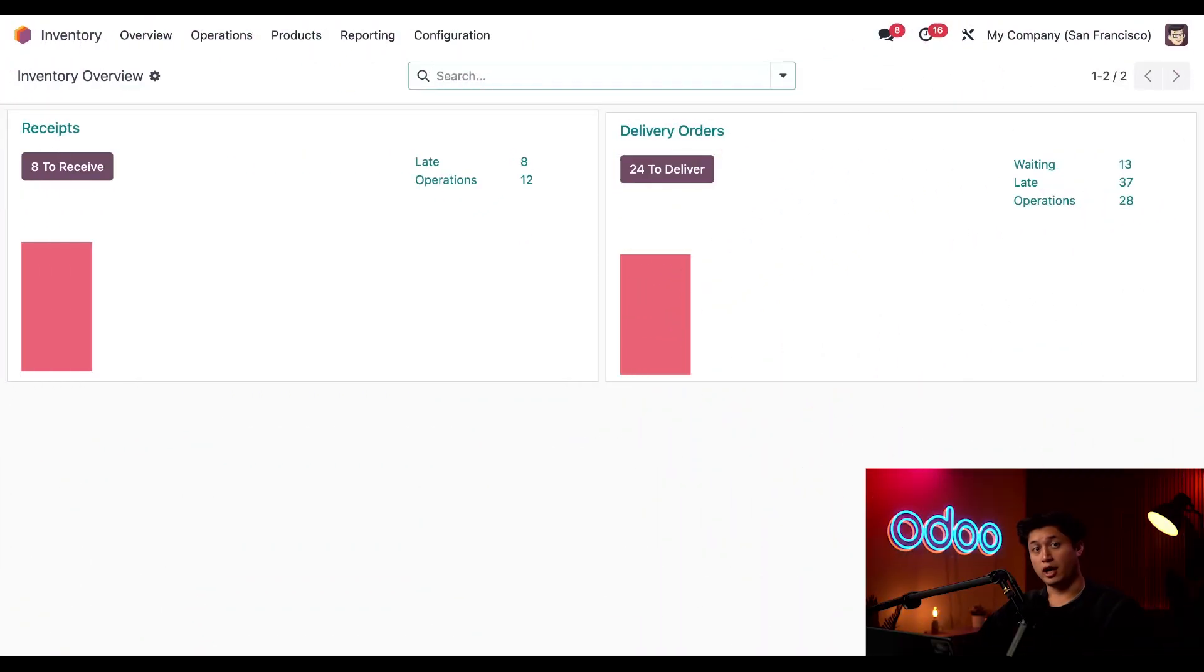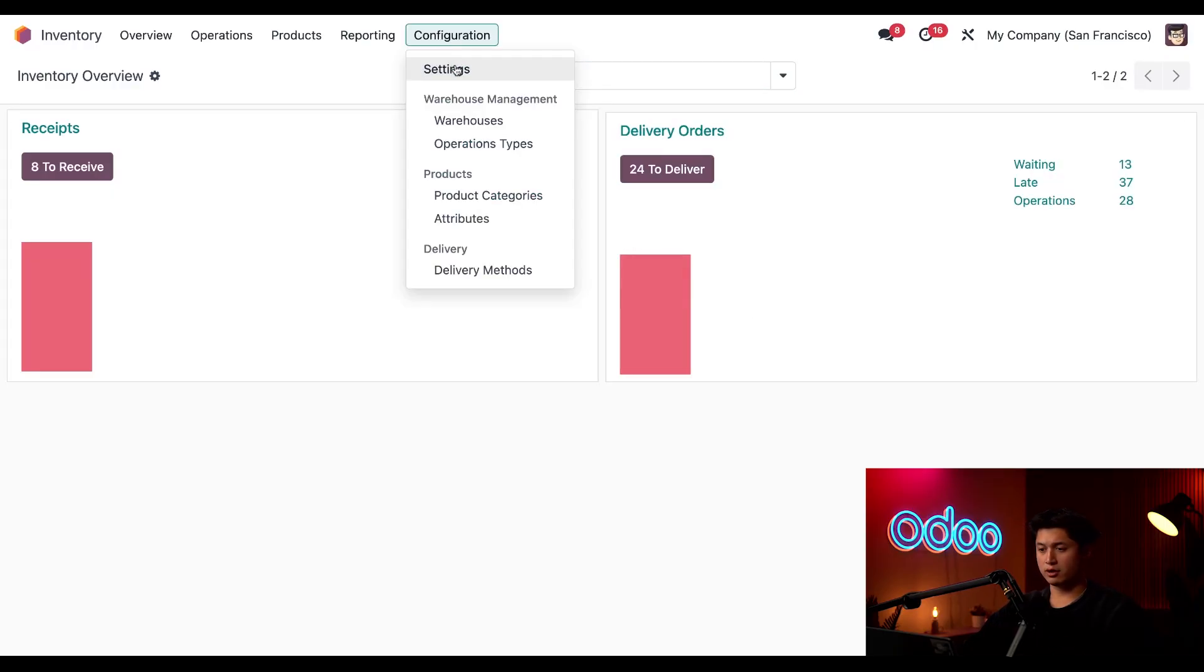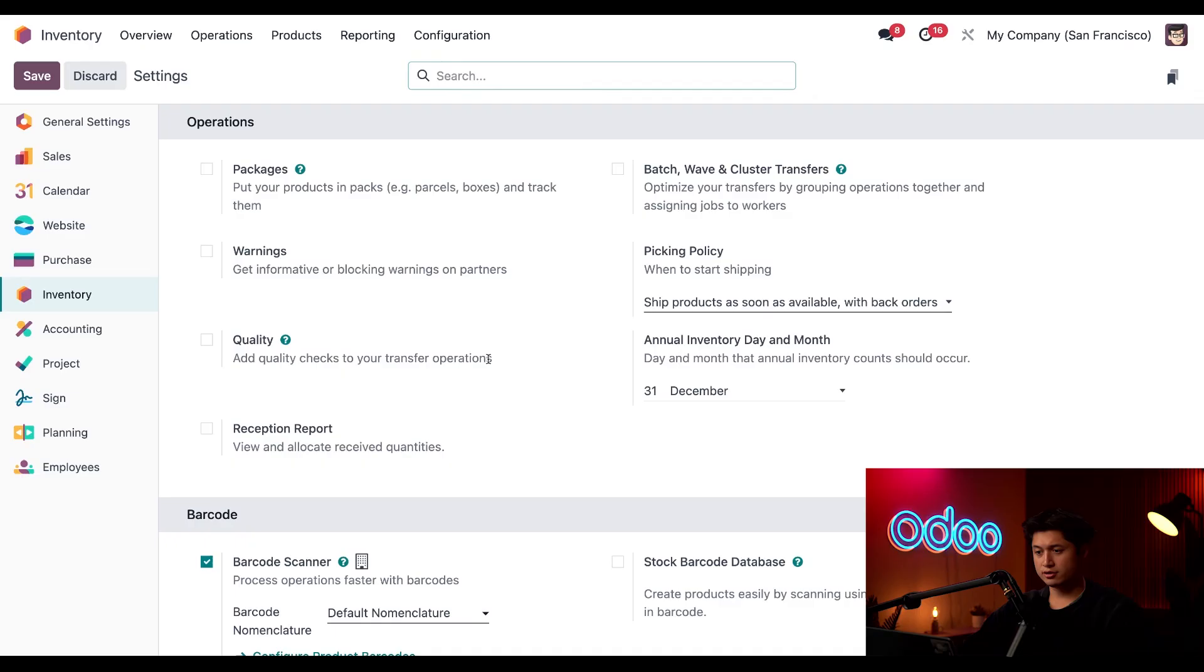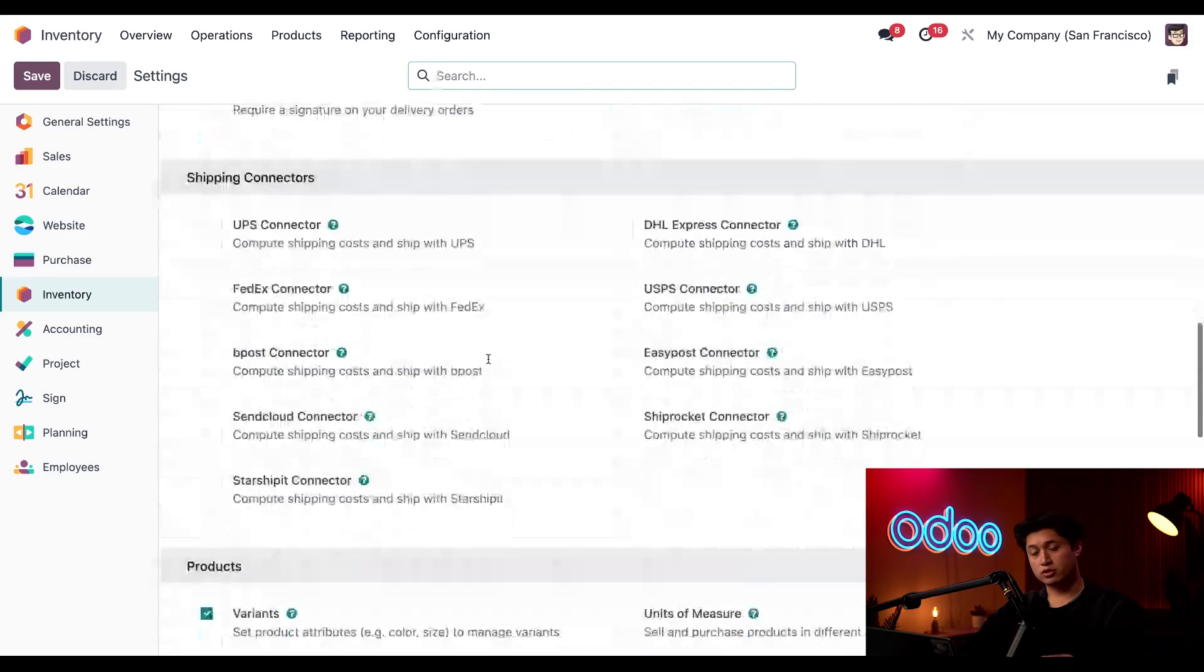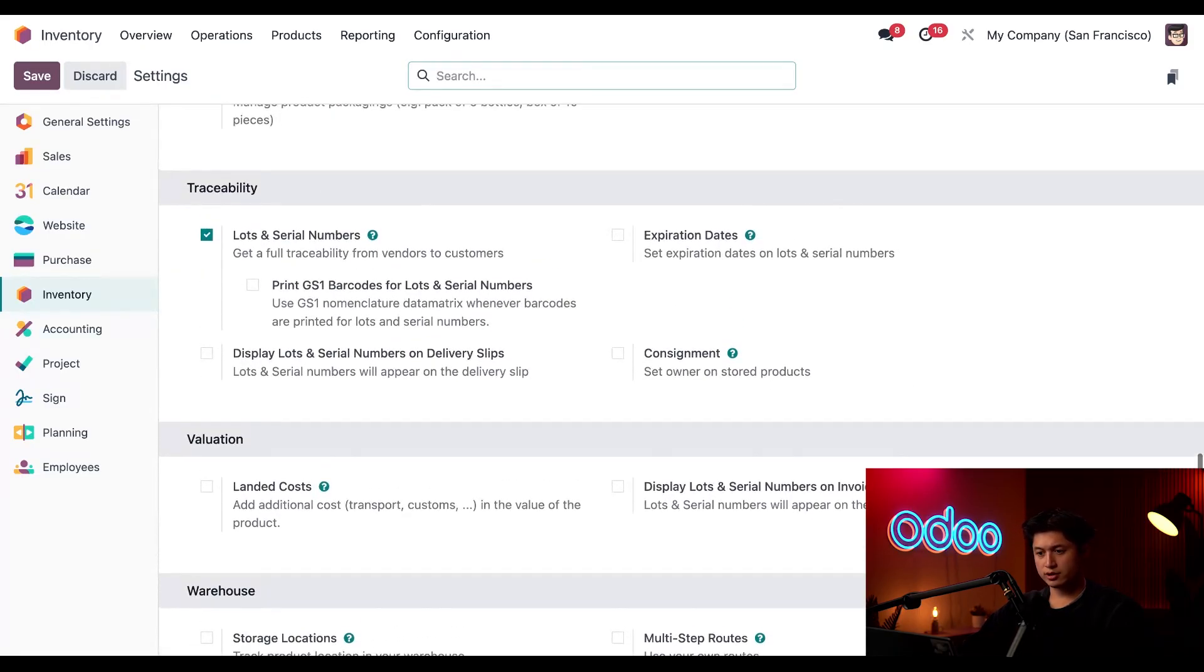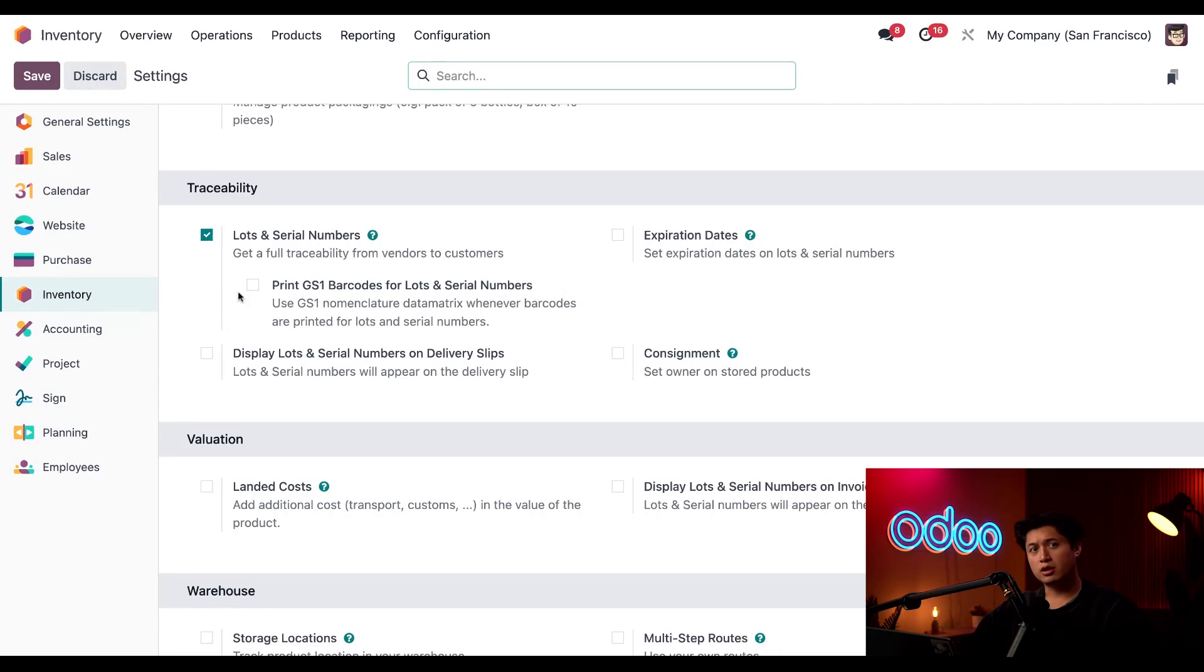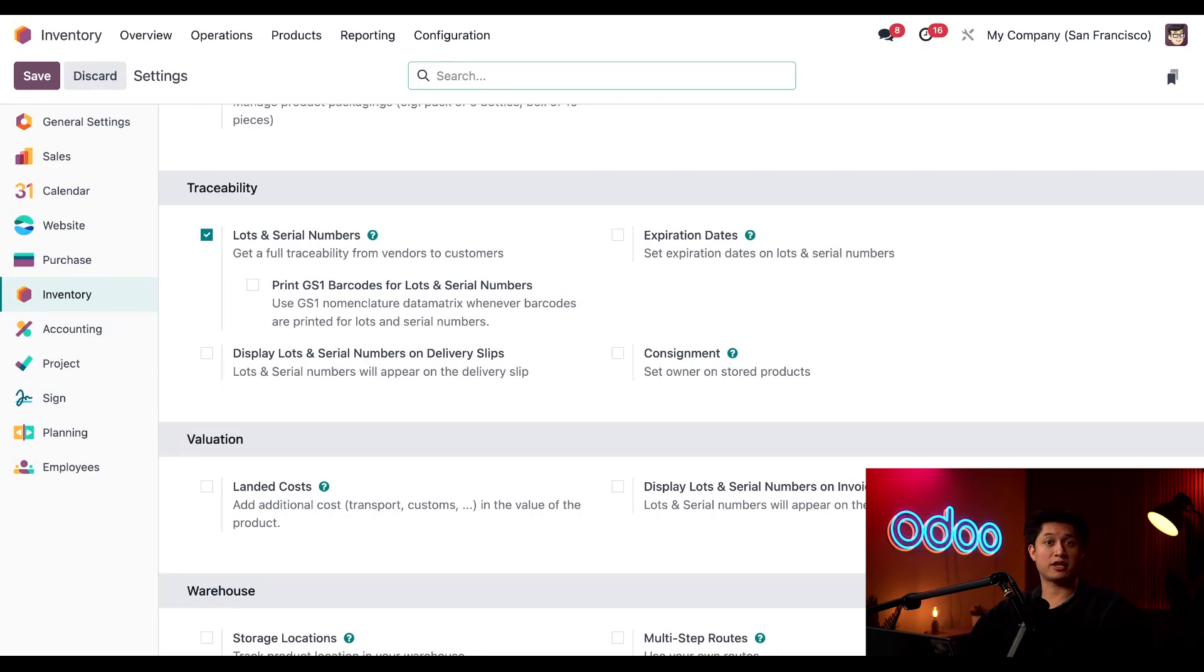Let's go! All right, I'm starting off on the main dashboard for our inventory app. From here, we're going to go to Configuration at the top, then down to Settings, and here we're going to scroll all the way down to our Traceability section. Now here we just want to make sure that we have our Lots and Serial Numbers feature enabled. Also, if we needed, we could also set expiration dates, but we've dedicated an expiration dates tutorial for all of that.